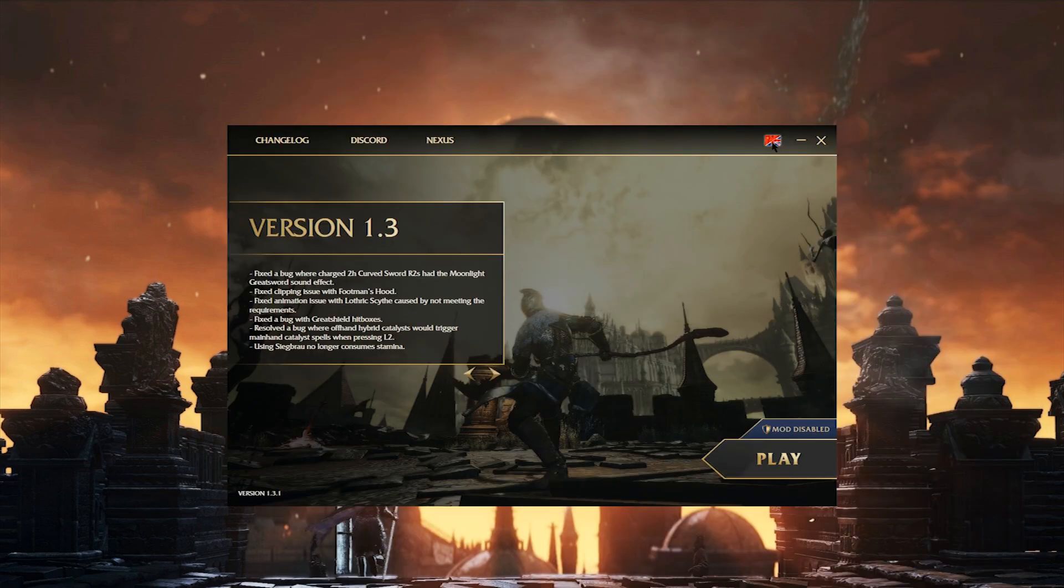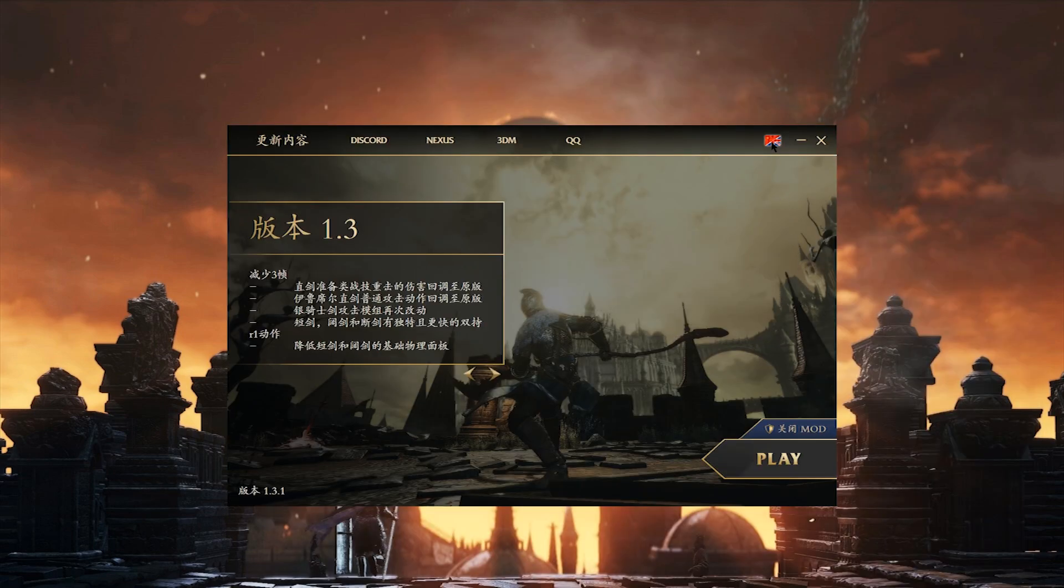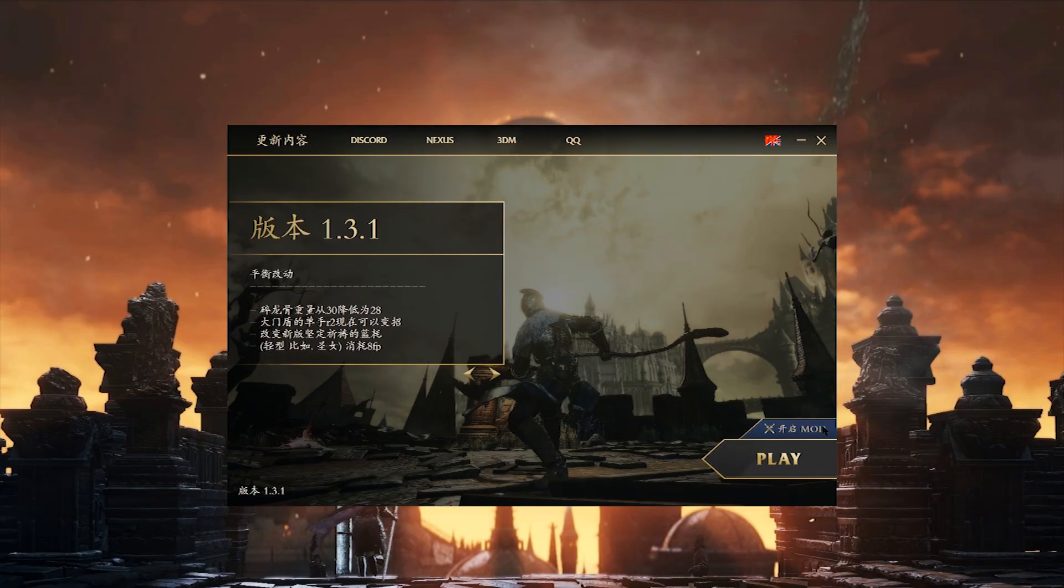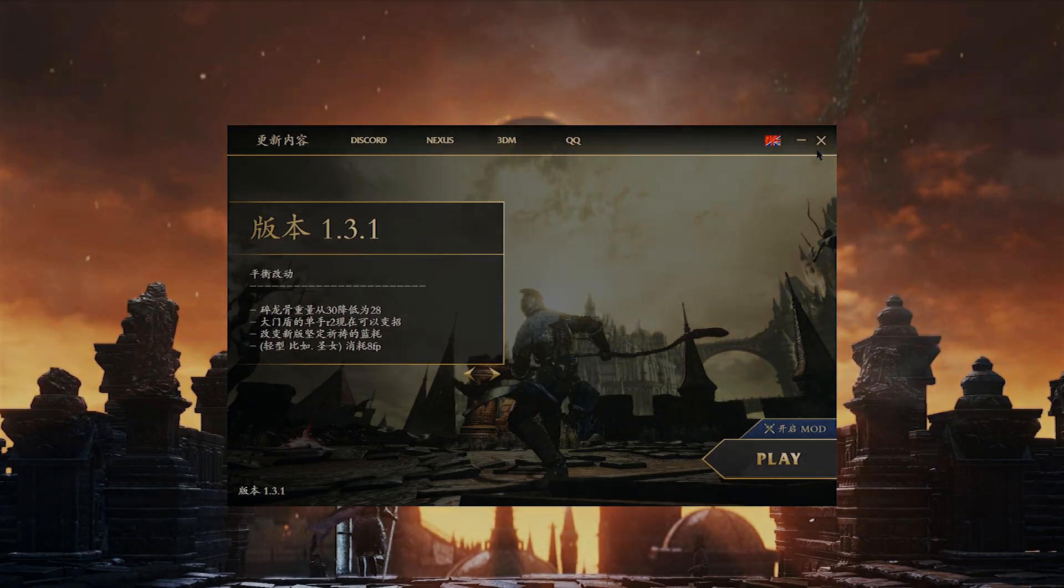We also have a language toggle button. Currently we only have a Chinese translation, but we will potentially add more in the future.